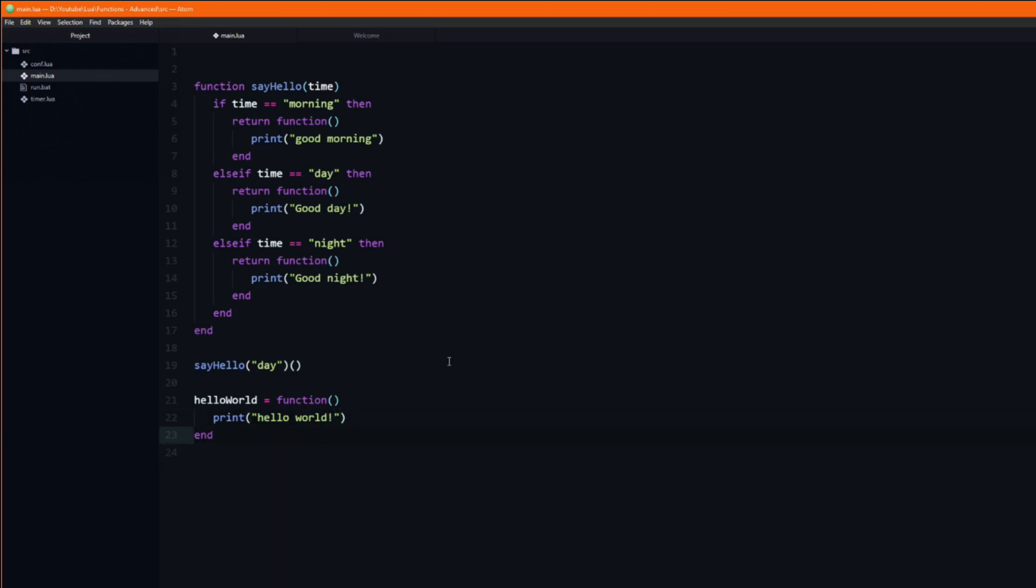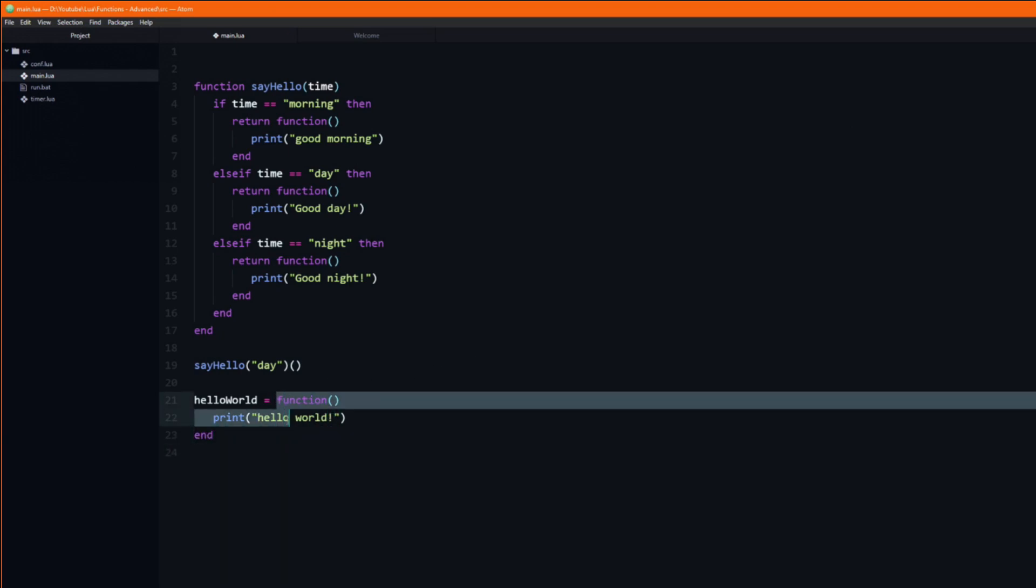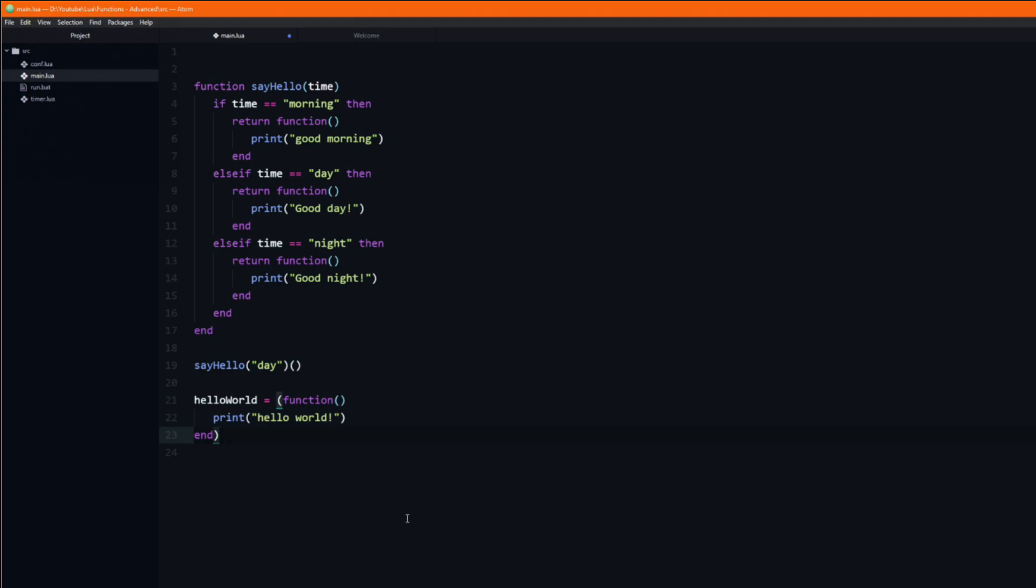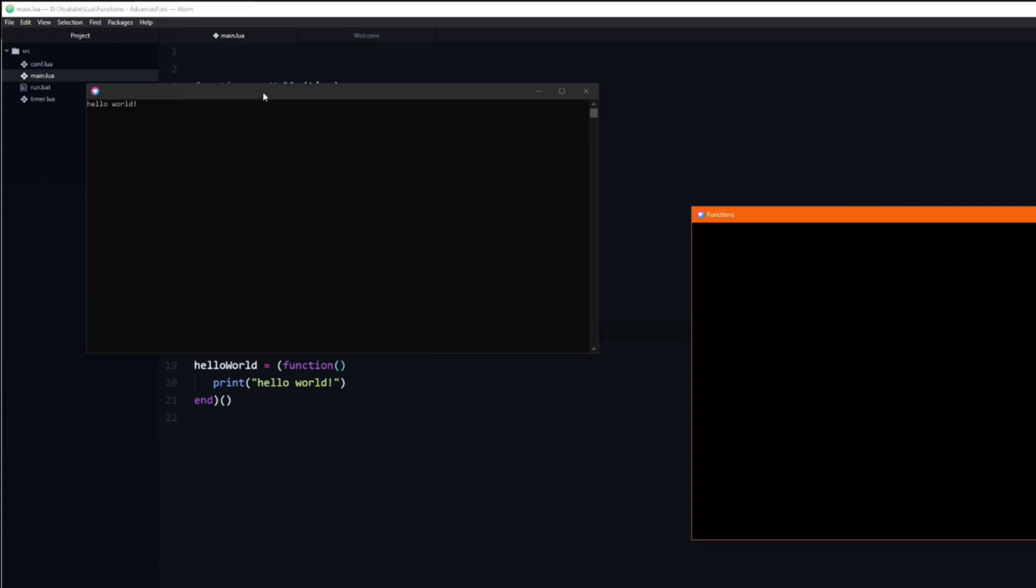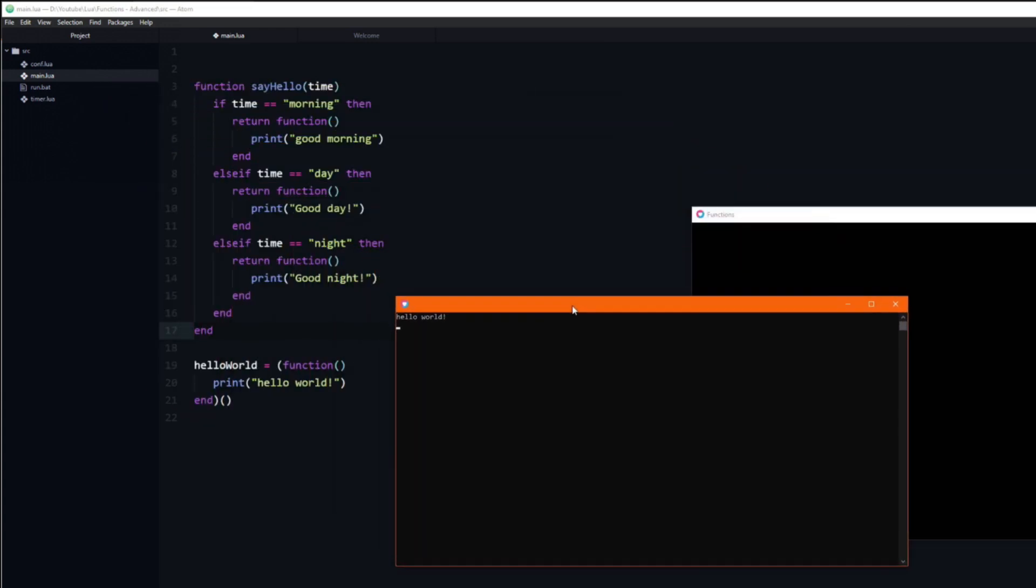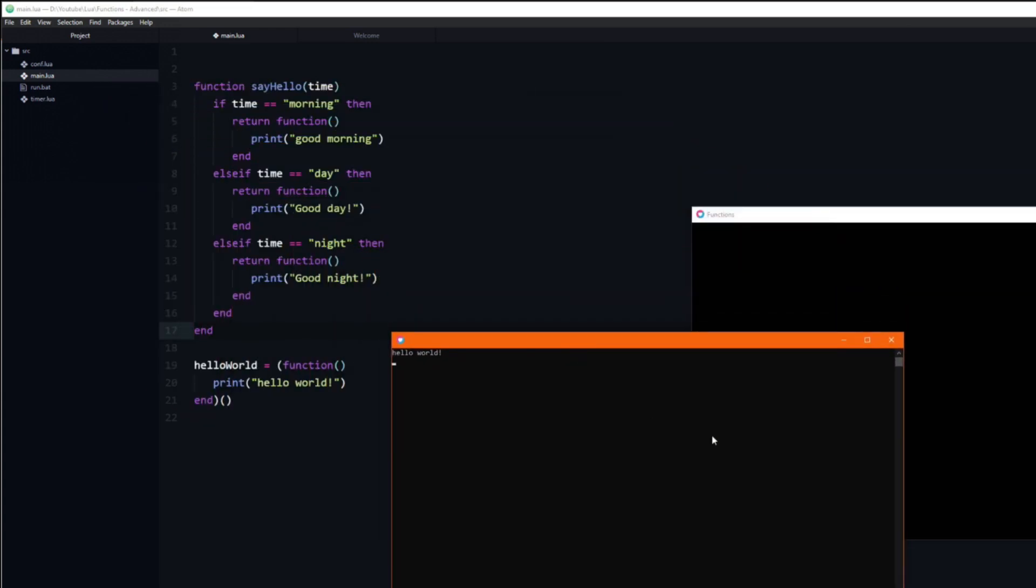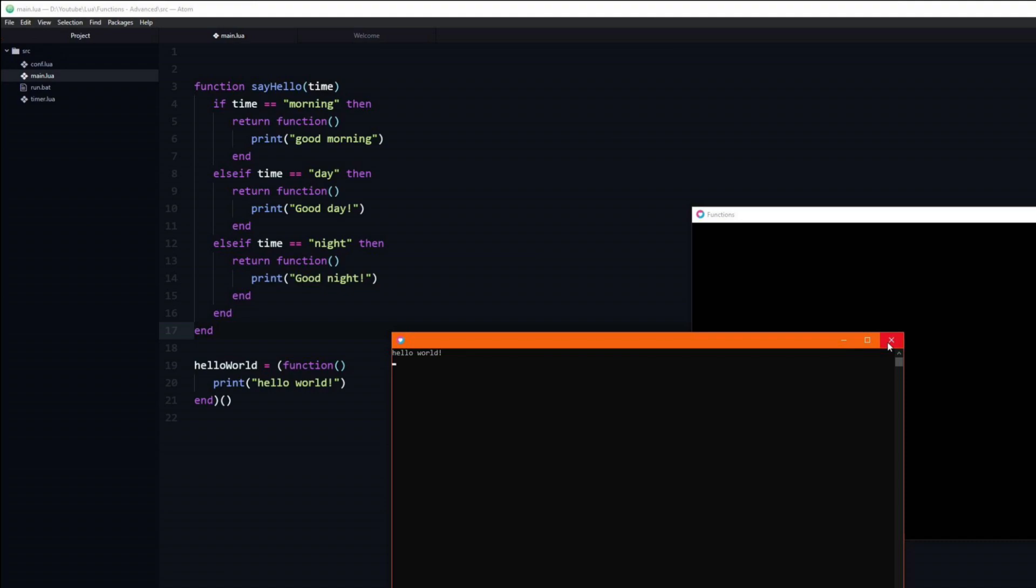If we wrap the function in parentheses we are able to add the additional pair of parentheses at the end, just like in the previous example. If we run the program you can see that we have created a self-invoking function, or in other words a function which calls itself.